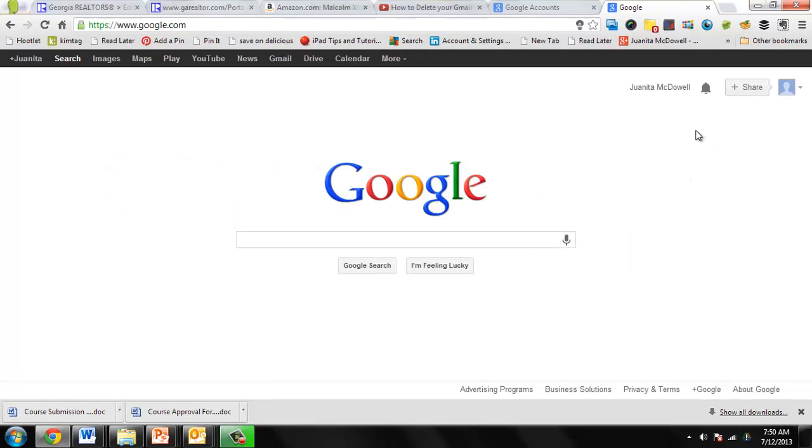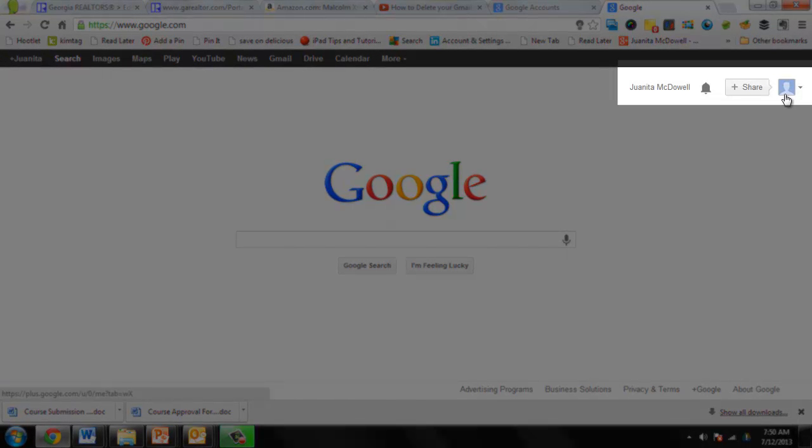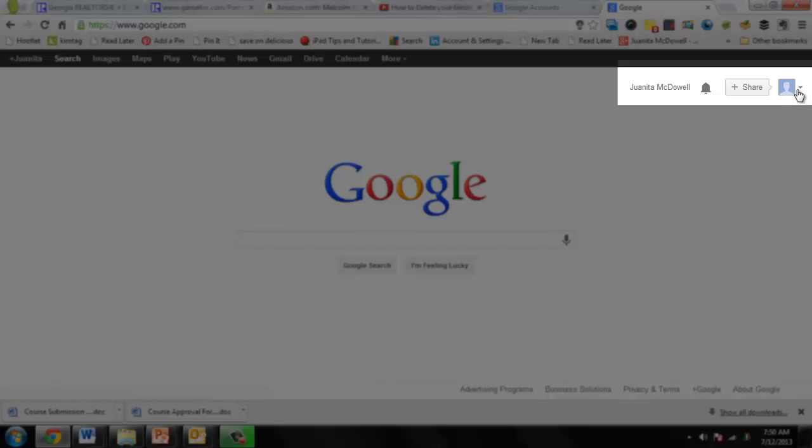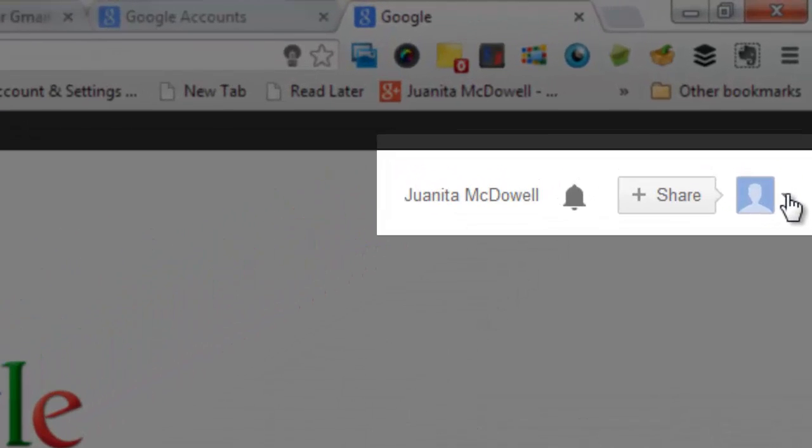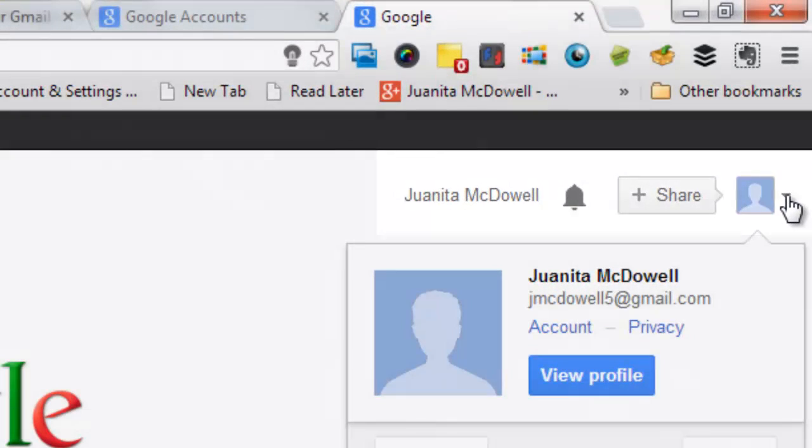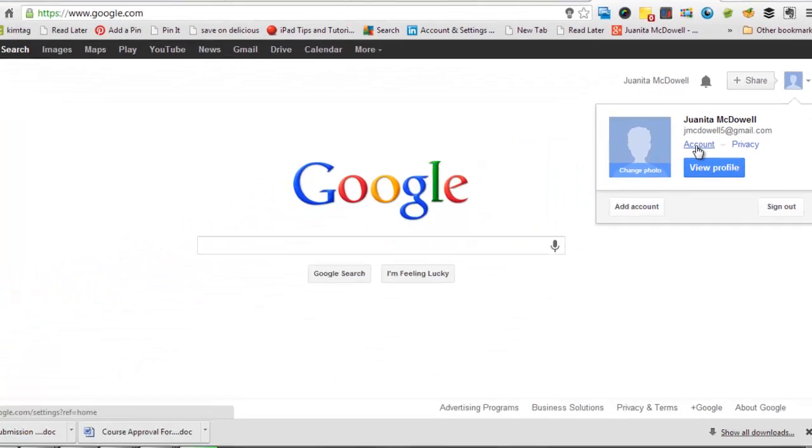The next thing you'll do is click on the downward pointy arrow next to your picture. I actually do not have a profile picture on this particular account, but this is where you'll click. Next, click on account.